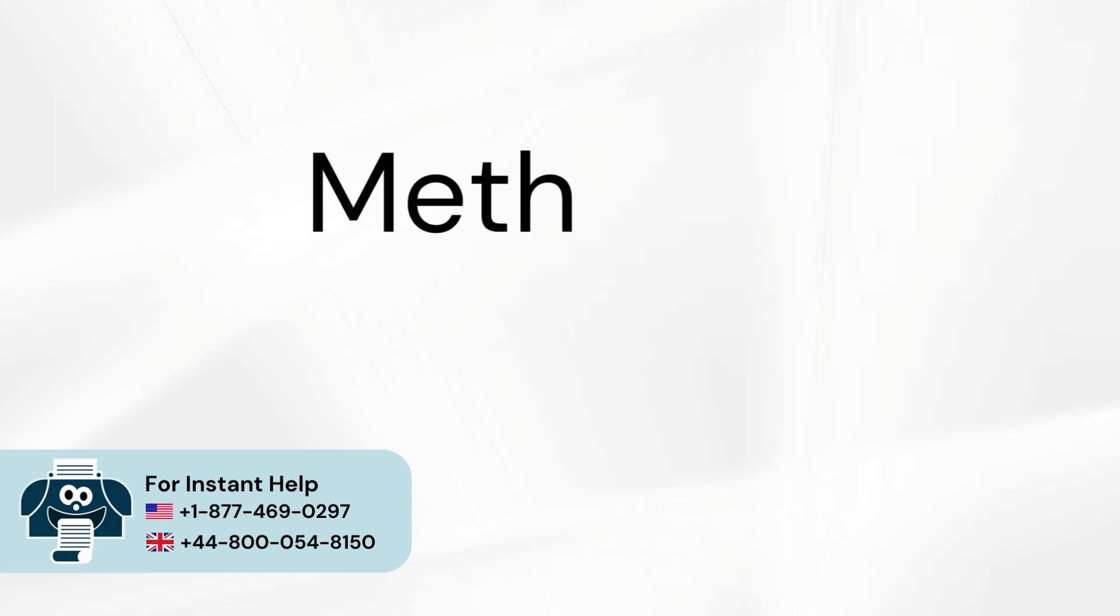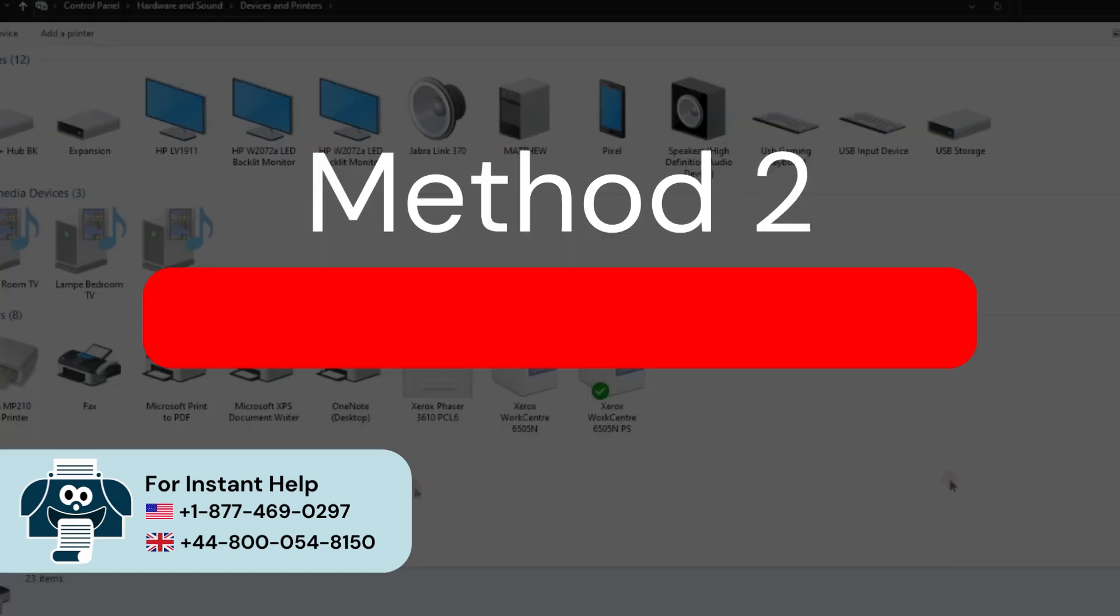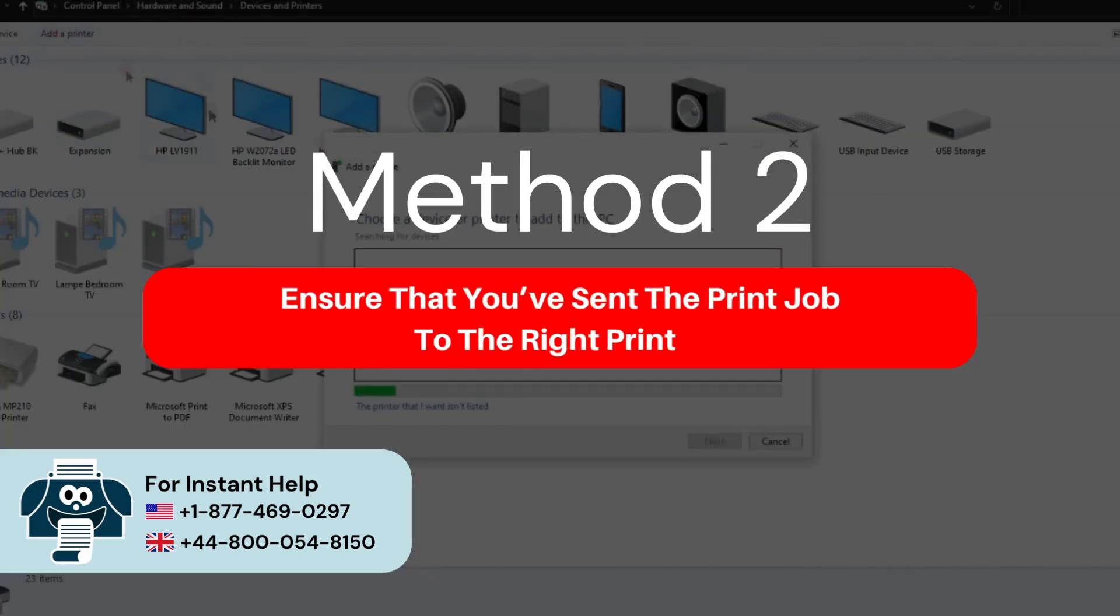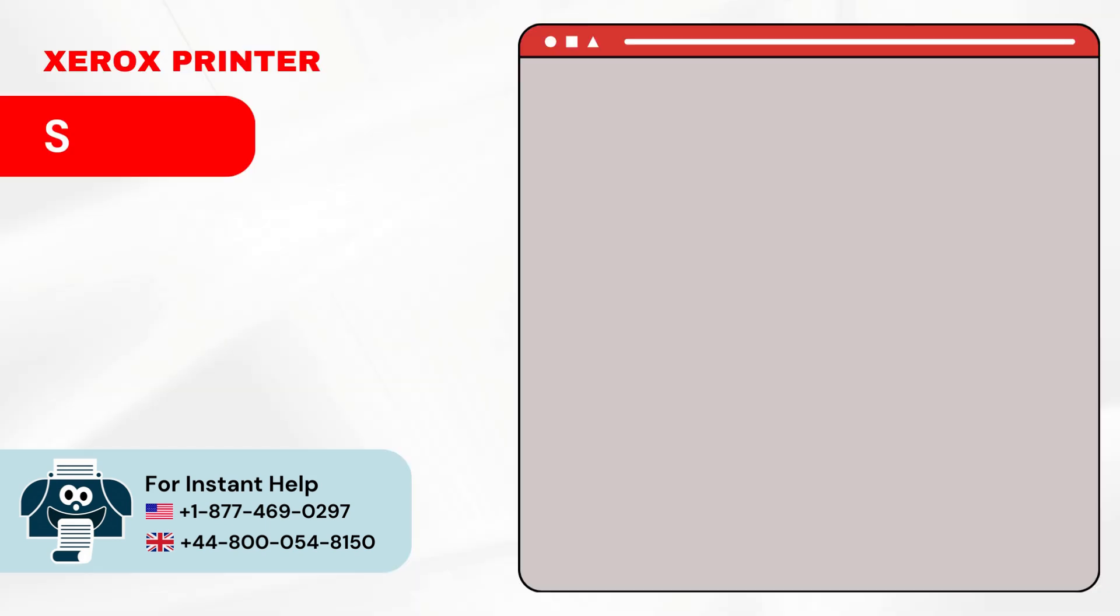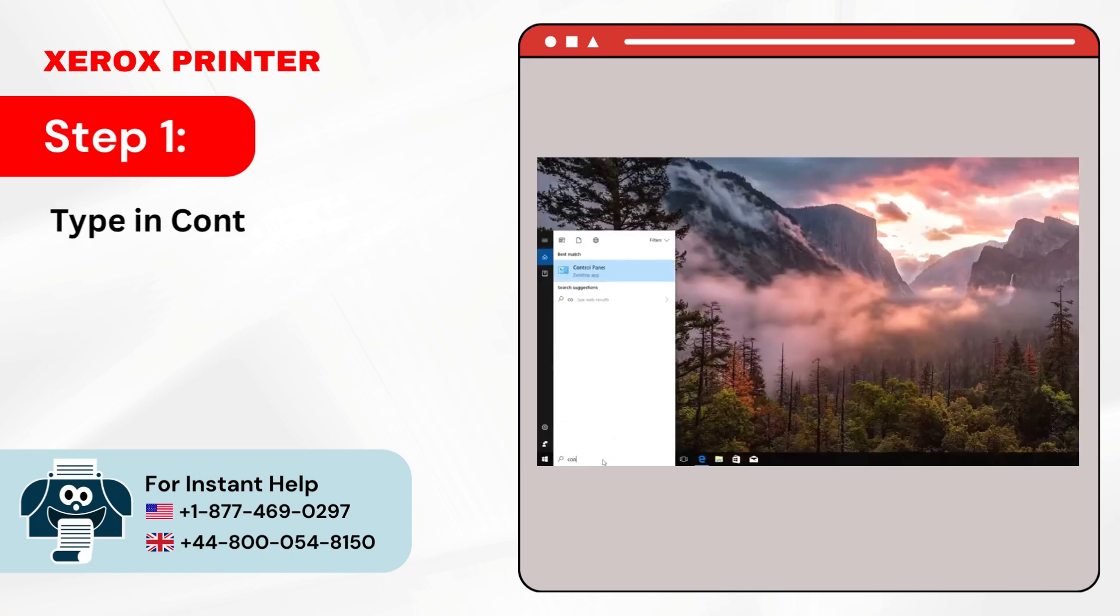Method 2: Ensure that you've sent the print job to the right printer. Step 1: Type in Control Panel on the search bar.